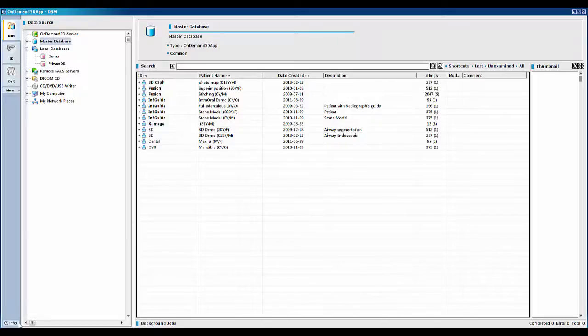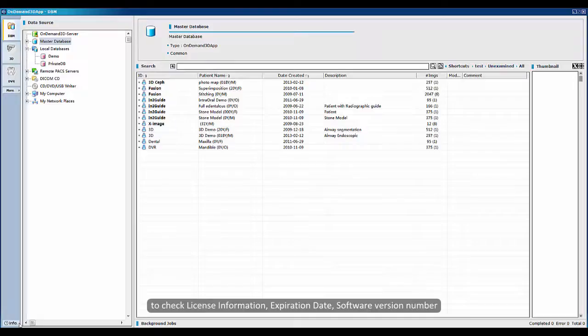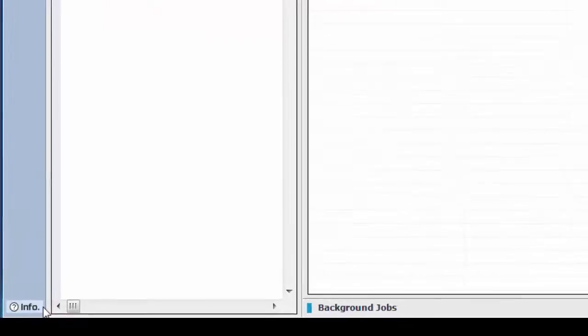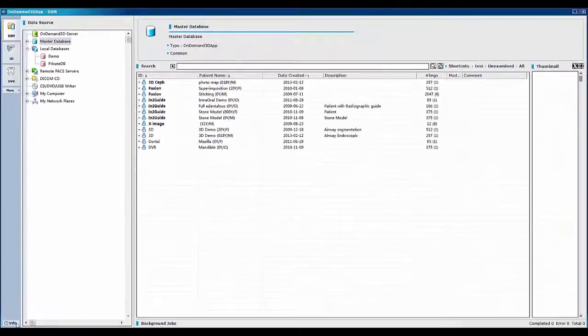First, we will show you how to track your software information. To track your license information, expiration date, software version number, and search, click on the info button found on the bottom left.